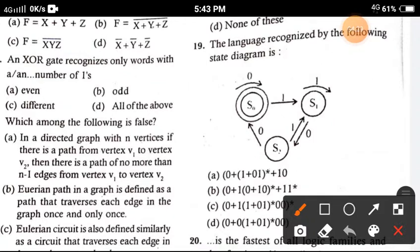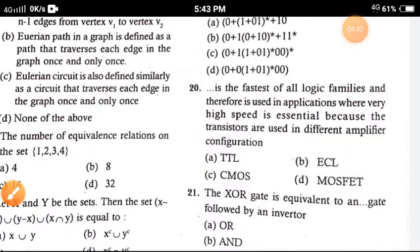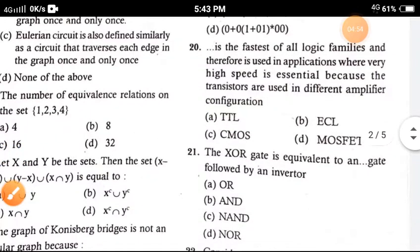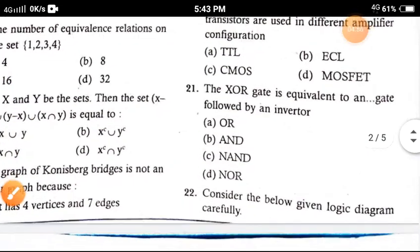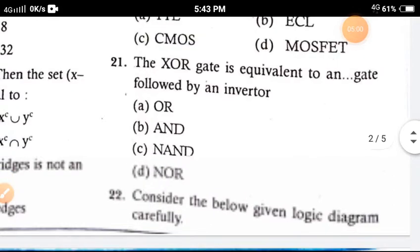Question 19: The language recognized by the following state diagram is — the correct option is option B. Question 20: Dash is the fastest of all logic families and is therefore used in applications where very high speed is essential, because the transistors are used in a different amplifier configuration — the correct option is A, TTL.